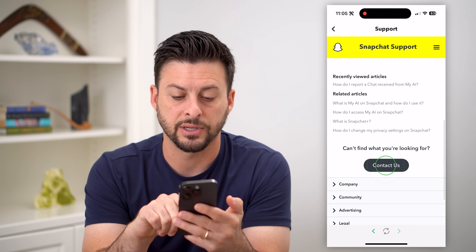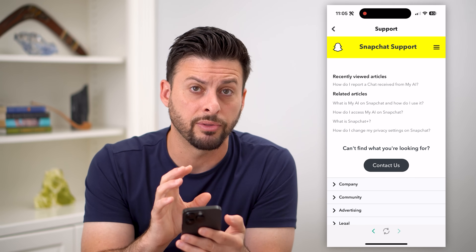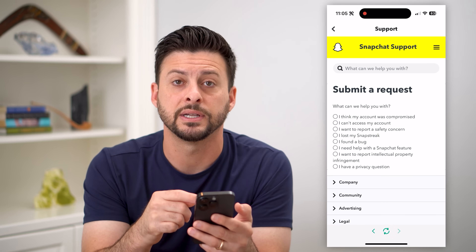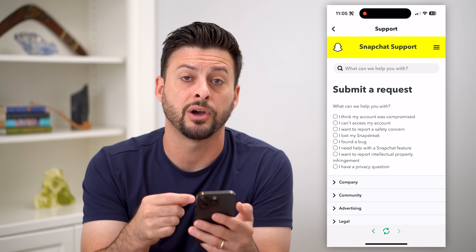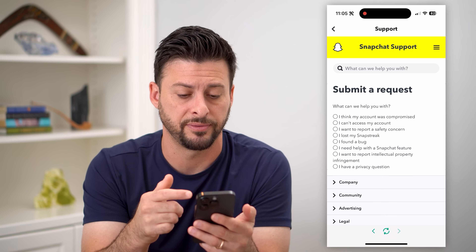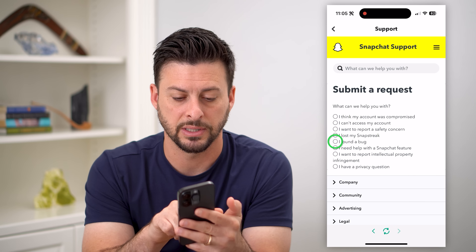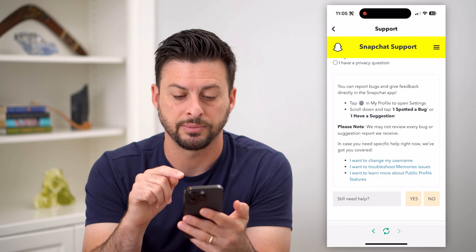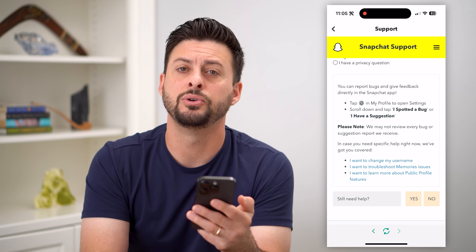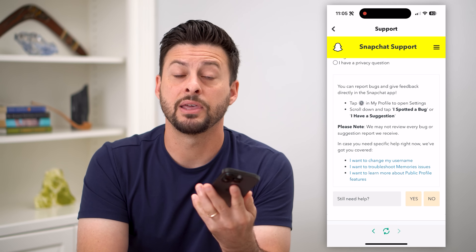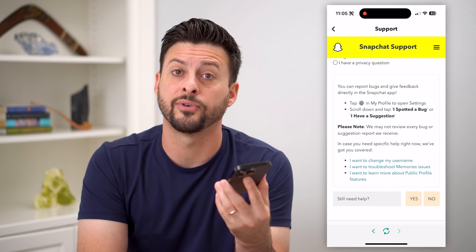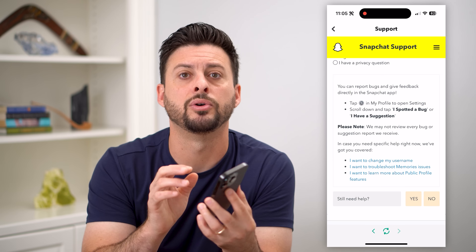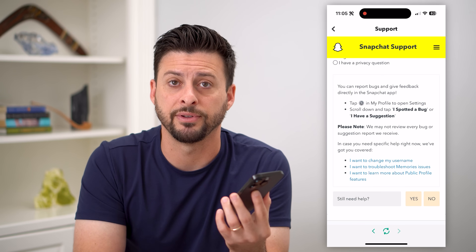Now you can hit the contact button, and if enough people go through these steps to say this wasn't what they saw — that this is a bug that should be fixed — you can hit 'I found a bug' and go through the steps of reporting that bug to Snapchat. Hopefully in future updates they'll make it so that we can remove My AI from your chat feed.